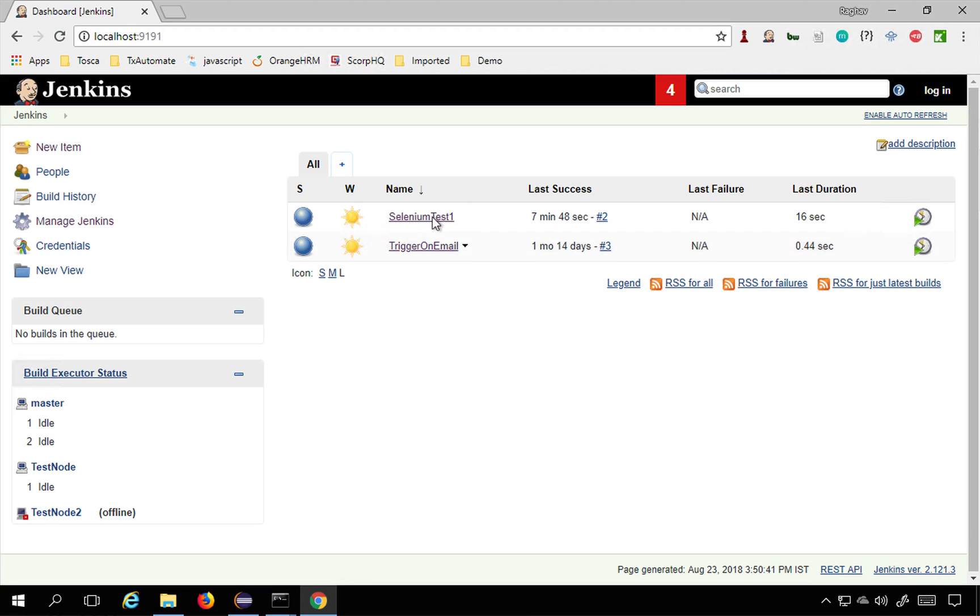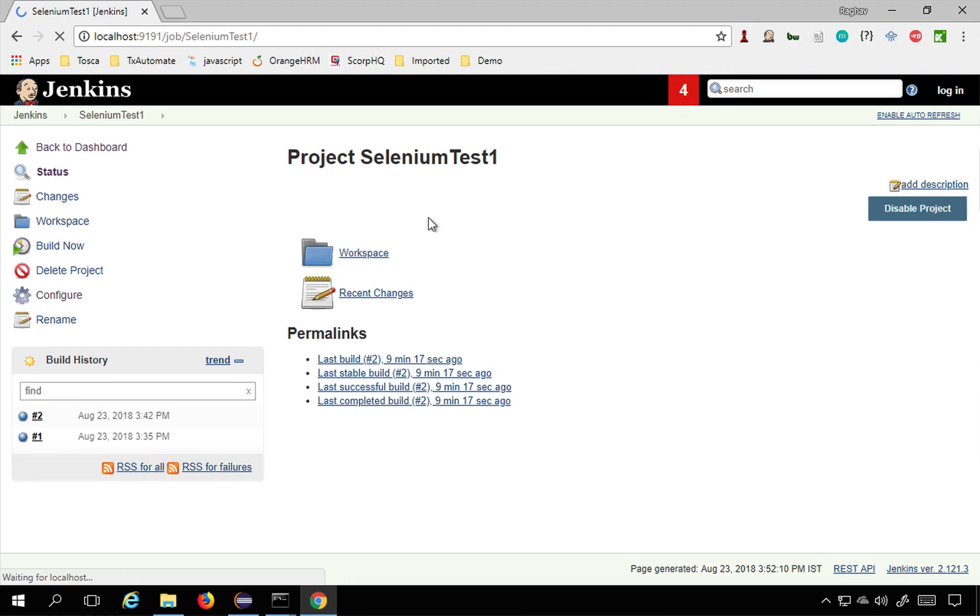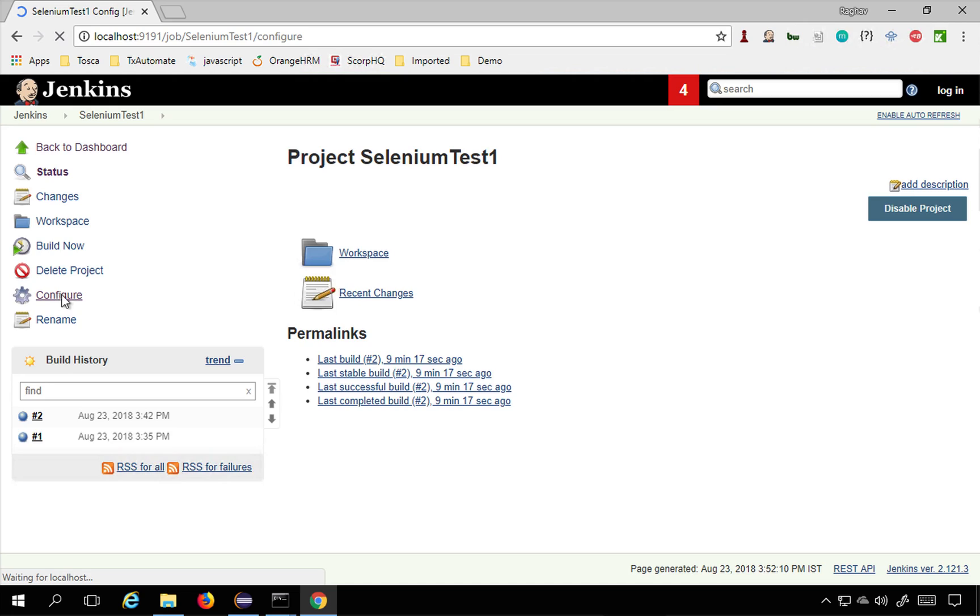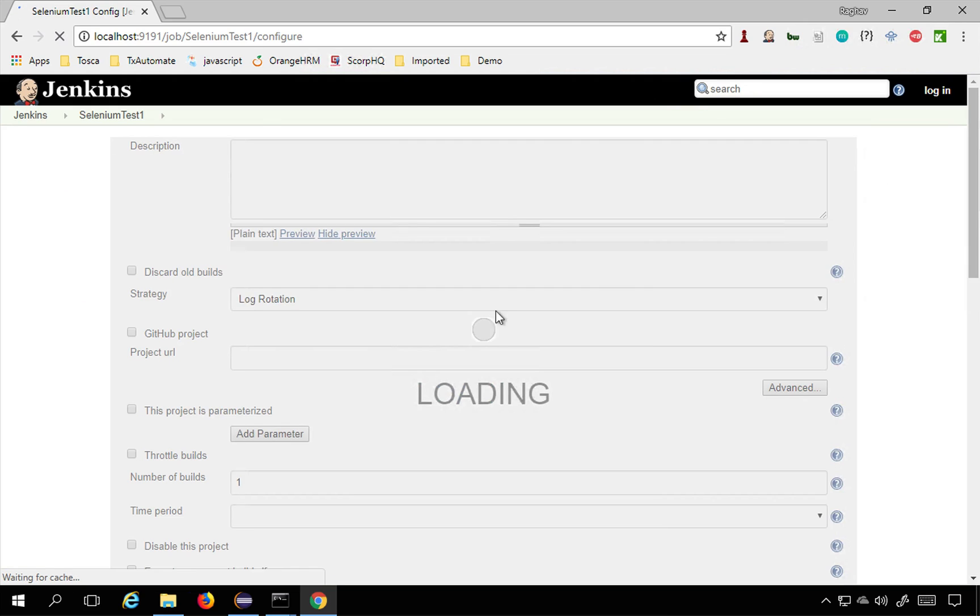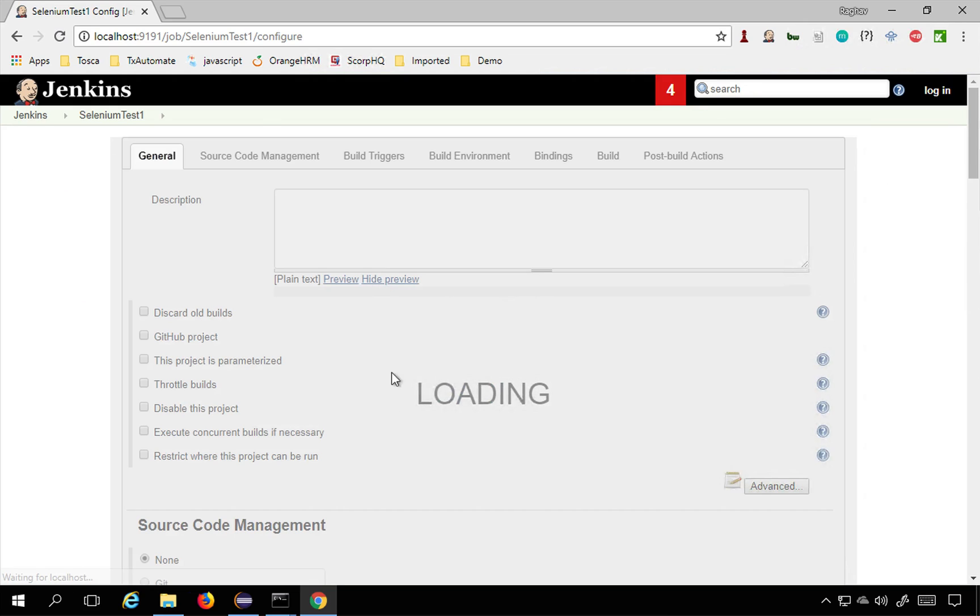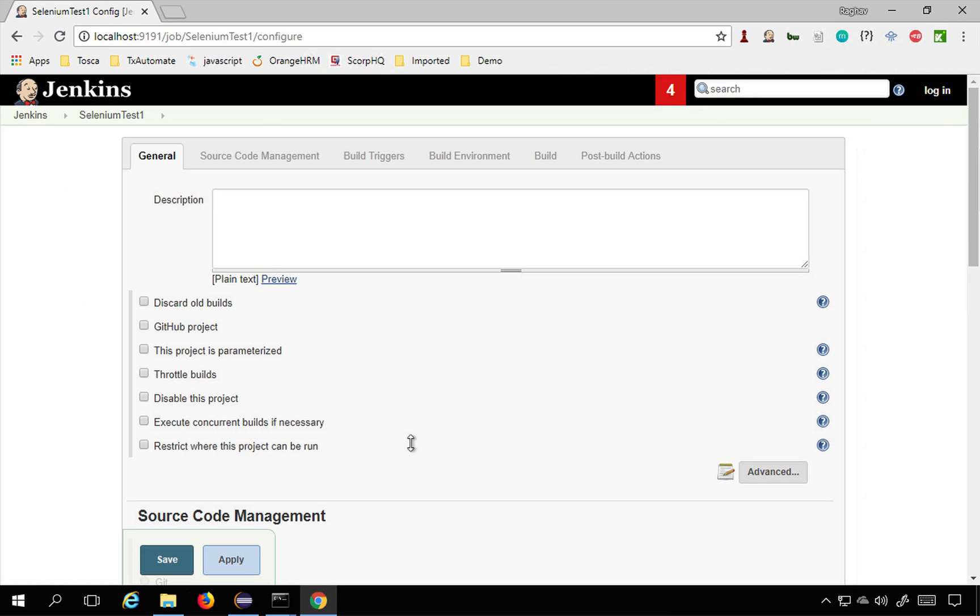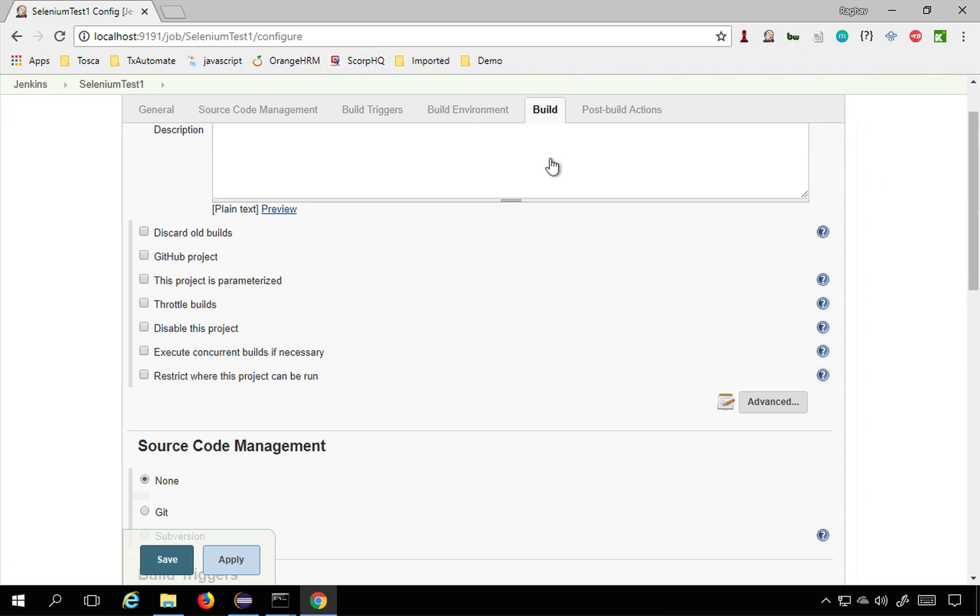In the last session we created this Selenium test one job. If I go here and go to configure you can see the details of this job. We have added this job and in the build section we have added this command to run our job inside Jenkins.